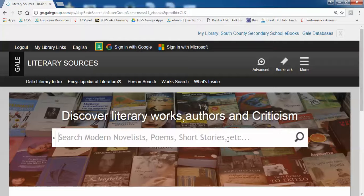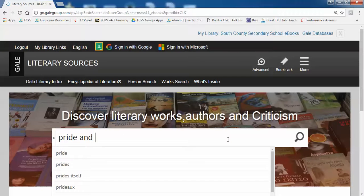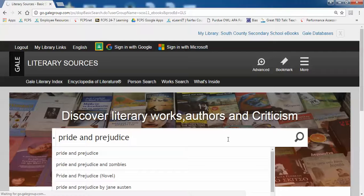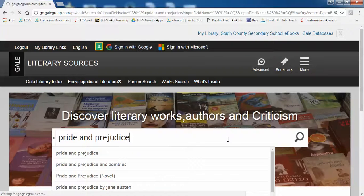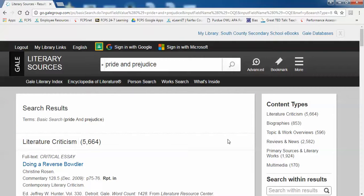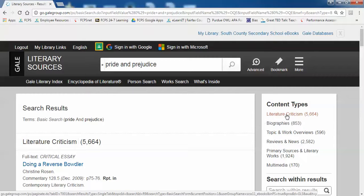For today's example, I'm going to look for information on the novel Pride and Prejudice by Jane Austen. If I do a traditional search in this database for information, you'll see that the database will sort the search results by the type of article they are.